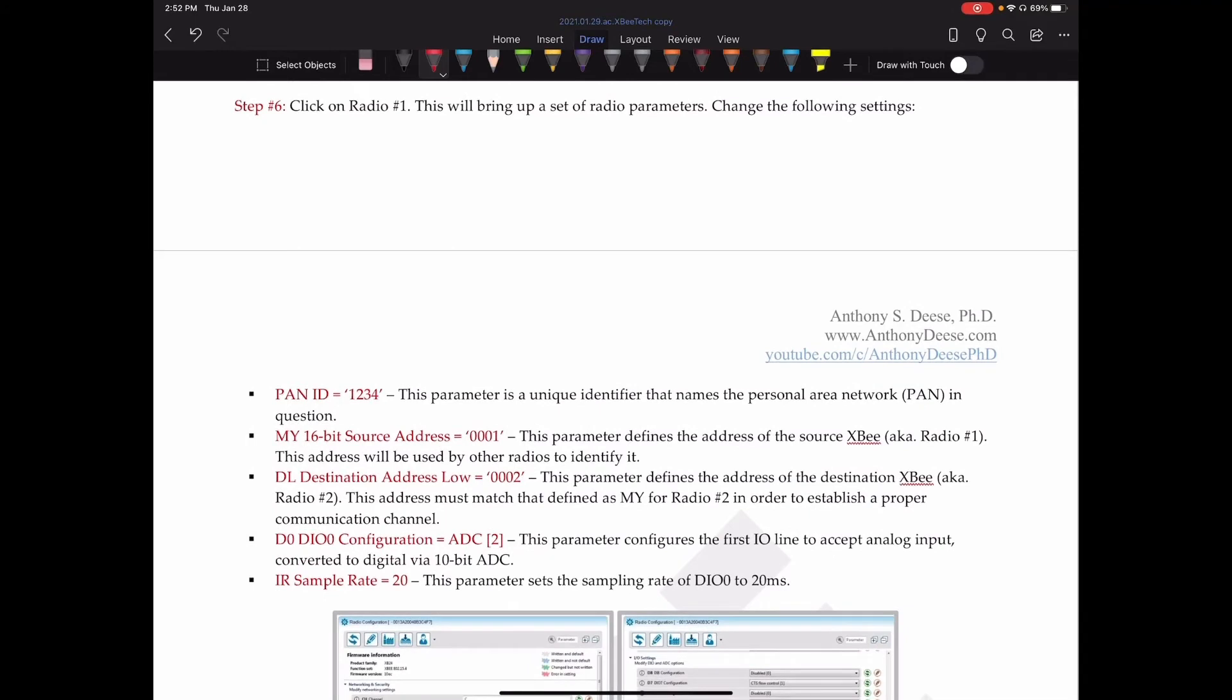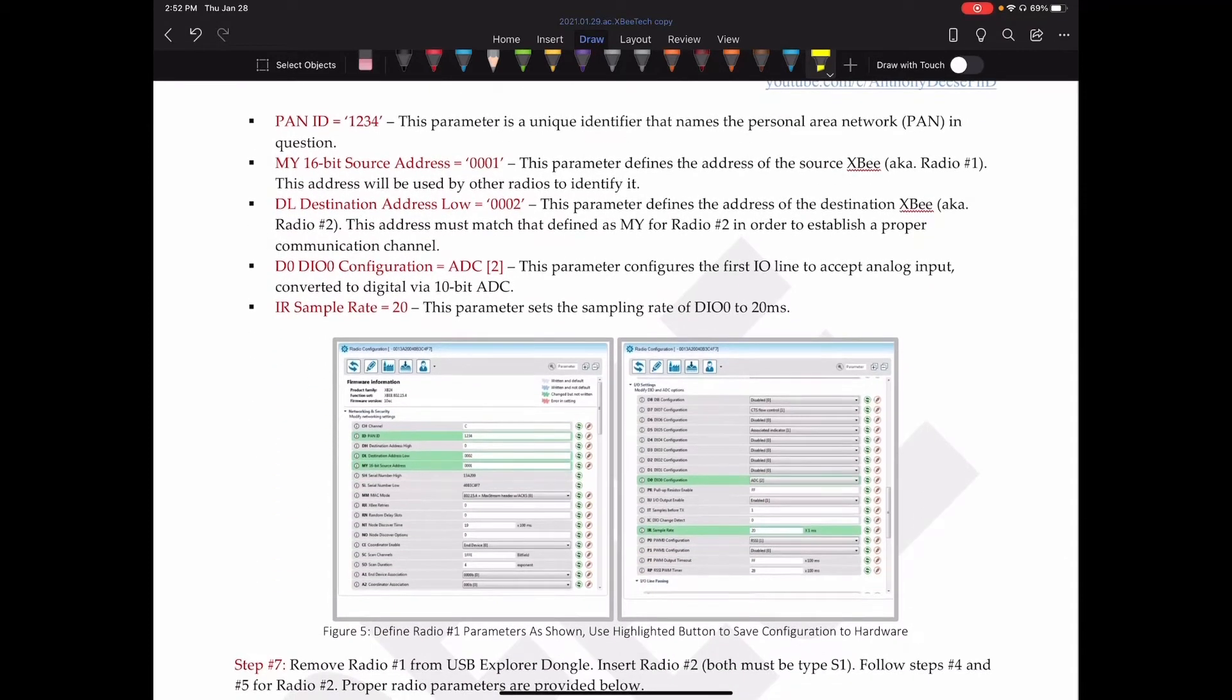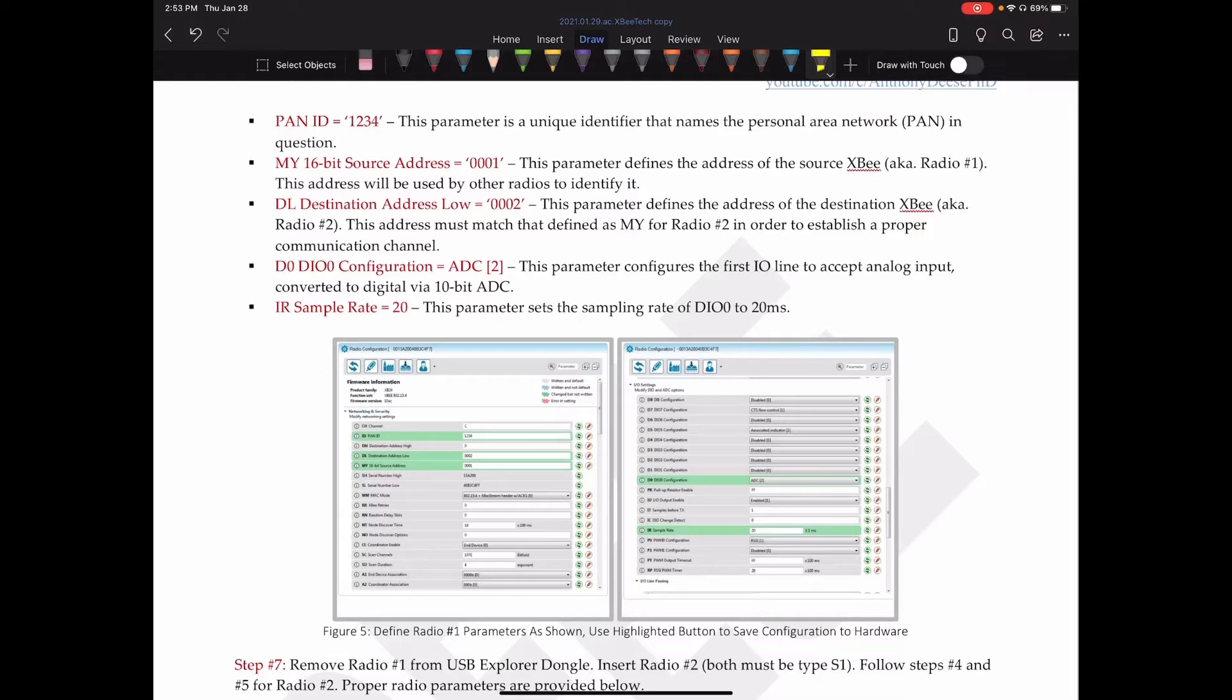Next, we're going to click on radio number one. This will bring up a set of radio parameters. We are going to change the following settings. Specifically, the PAN ID. This is a parameter. It's a unique identifier that names the personal area network in question. And I just gave it the name 1234.